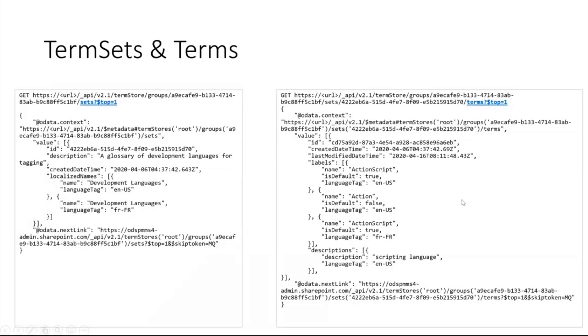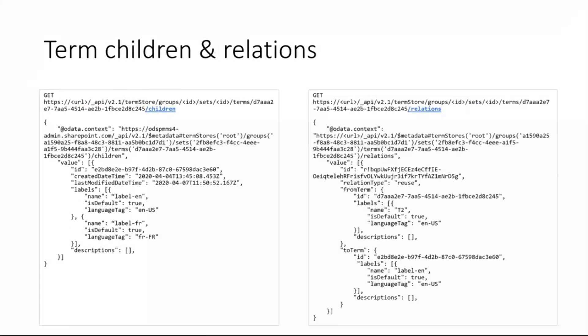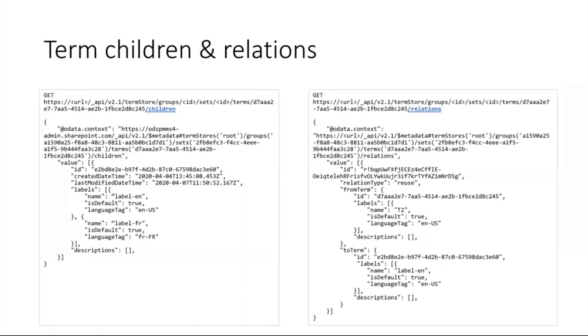Under a term you can have children, which are the terms created under a given term. Enumerating the children will return all the top level children. You can further drill down for each of those terms to get the descendant tree. For any term that has been either pinned or reused, you can use a slash relationships operation which will enumerate where all this particular term is either pinned or reused.